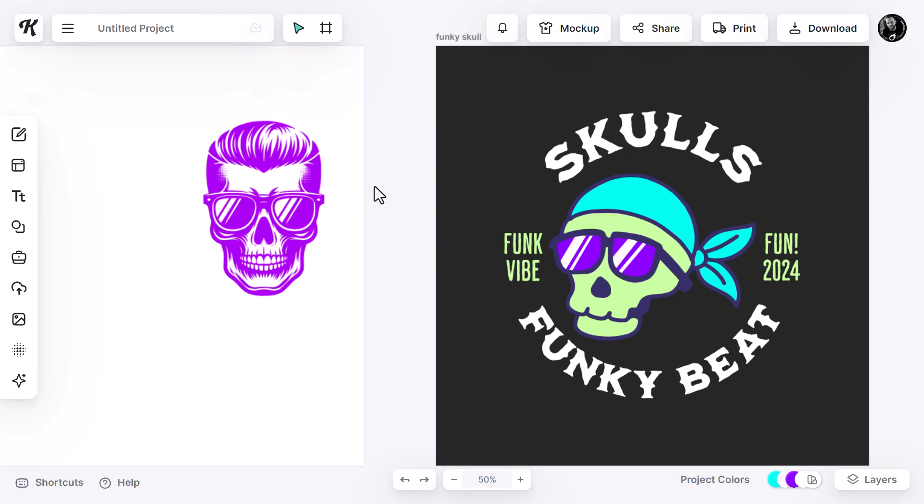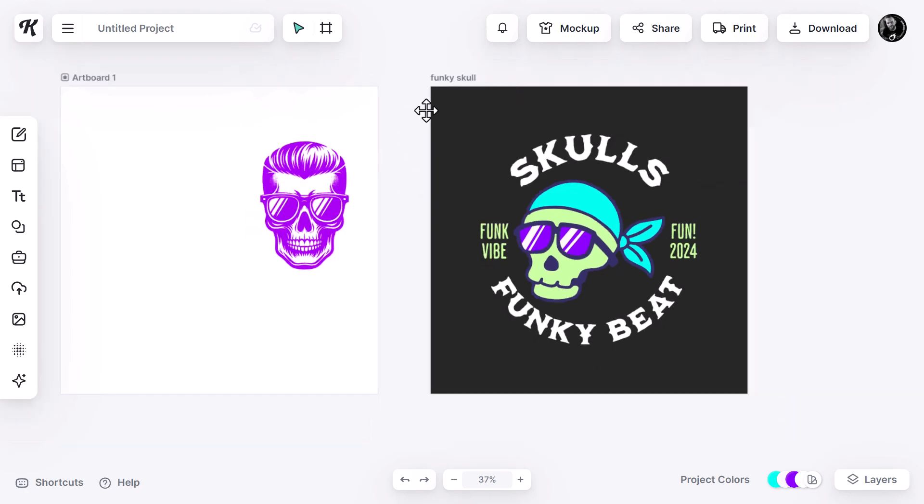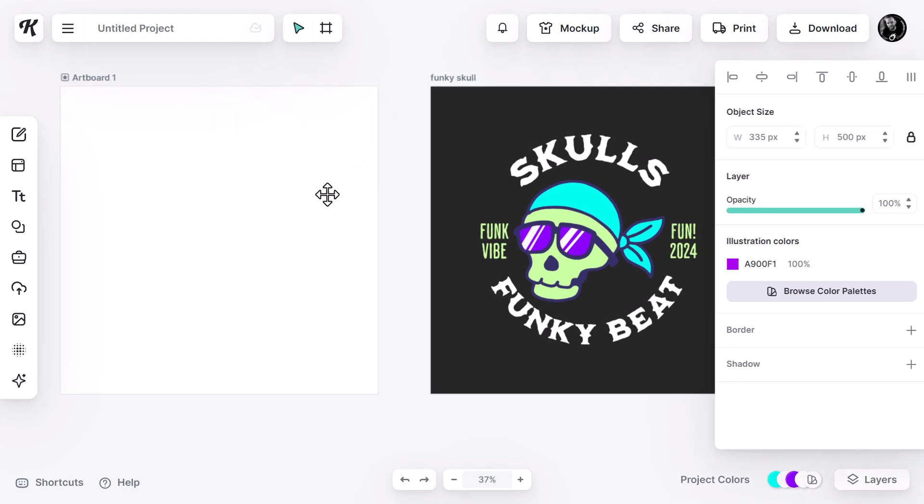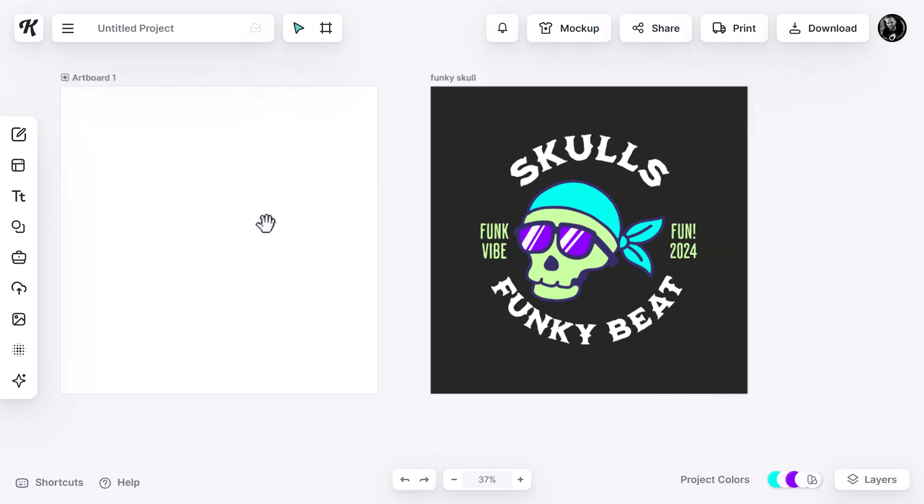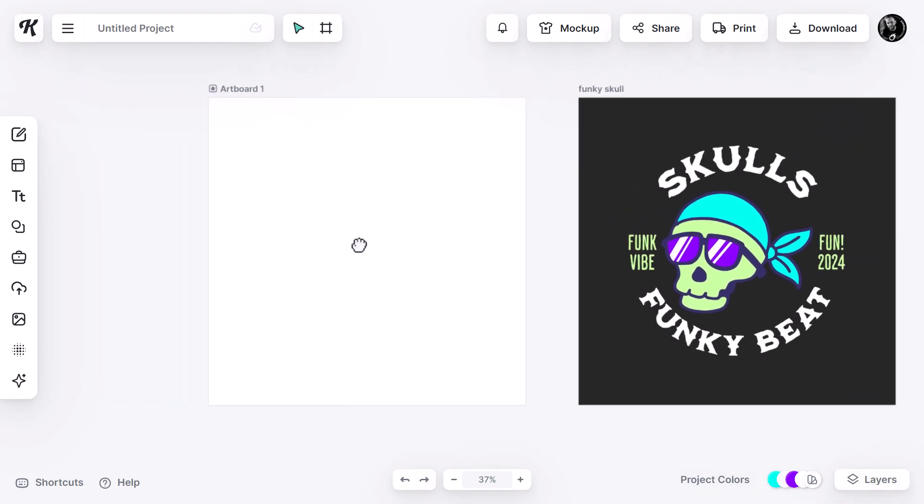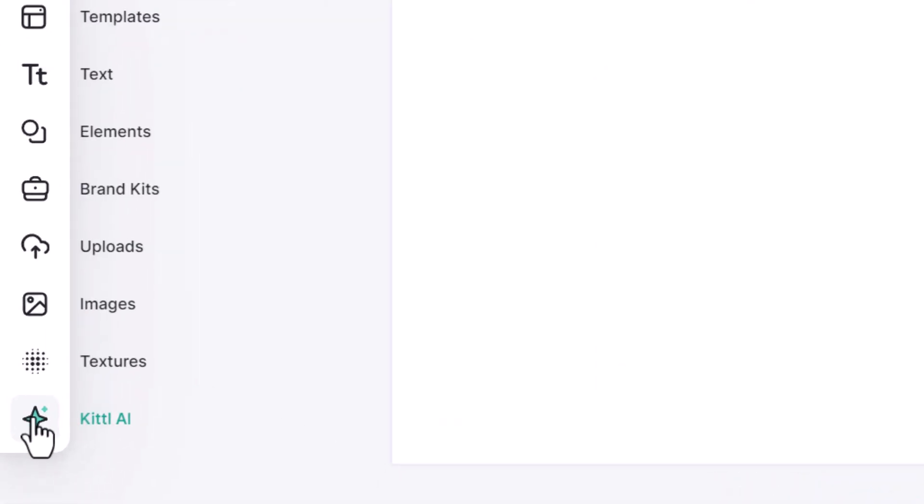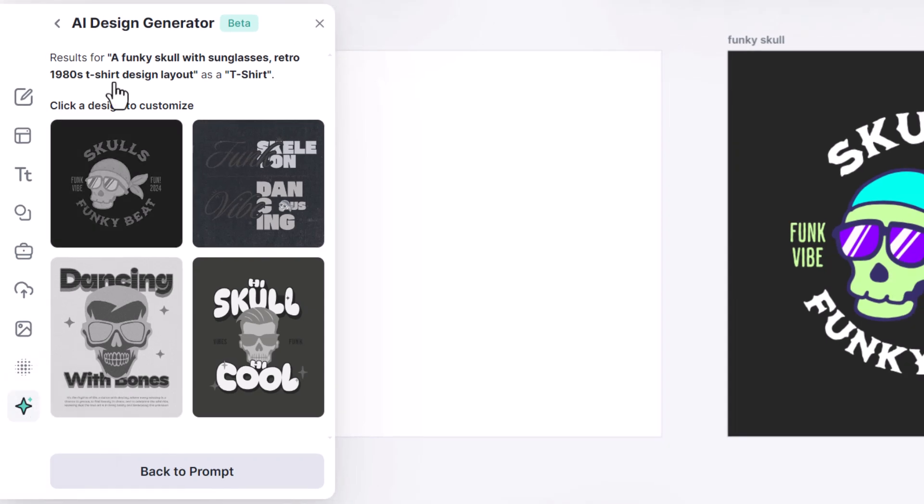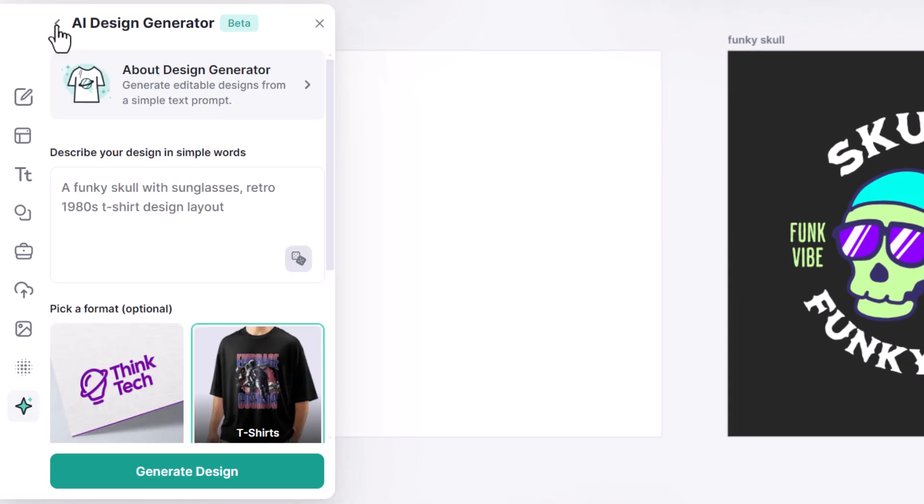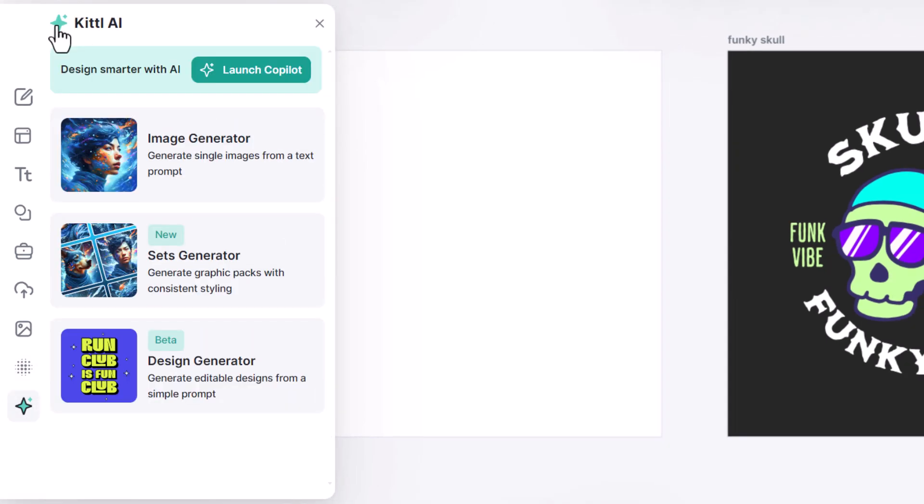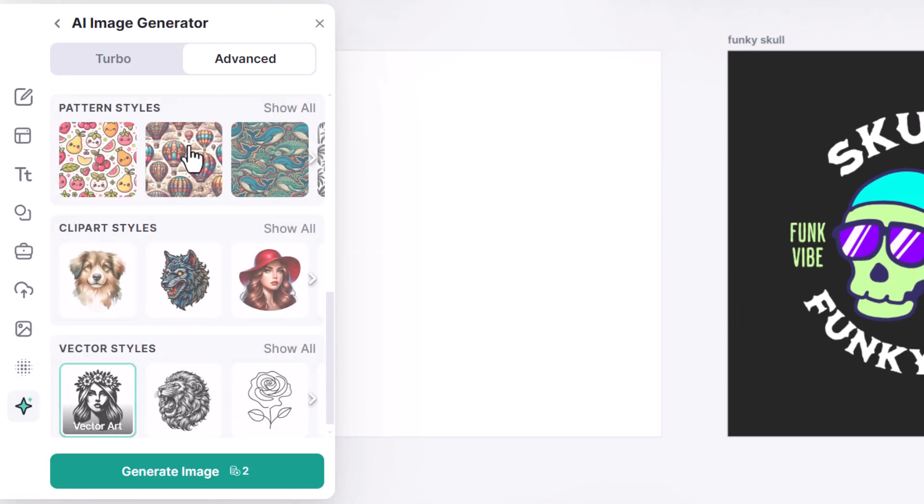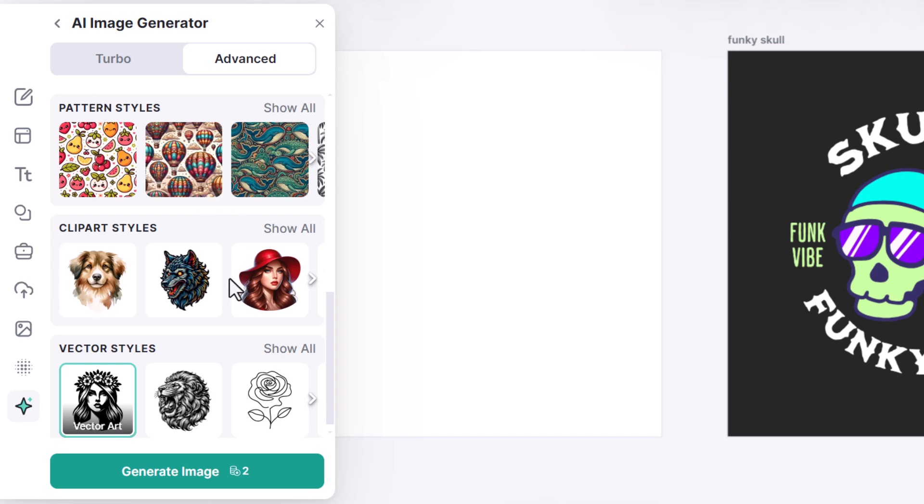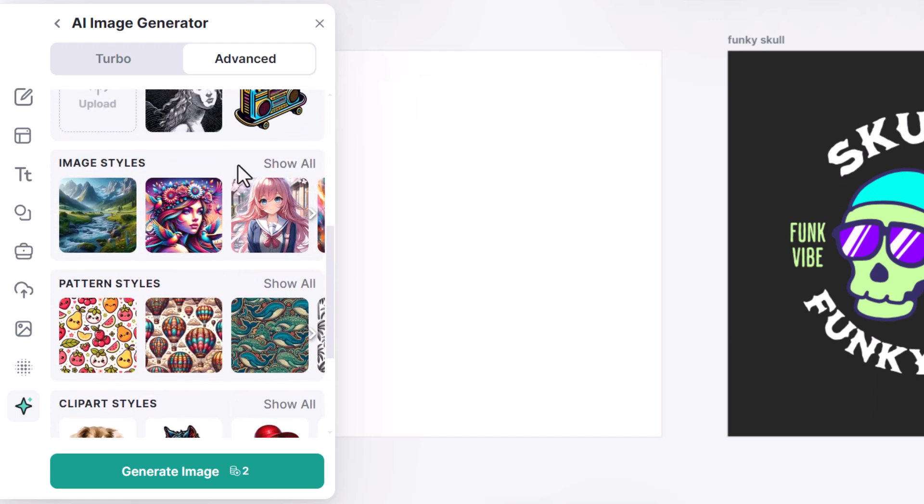However, what if we want to create something that has multiple colors? What I can do is I'm going to delete this graphic, move on over and come back to our image generator. And this time I'm going to generate a bitmap image. What we want to do is we want to pick a style that's going to have very flat, simple shapes and colors, no gradients, nothing too fancy so that we can get something that is going to be easily converted into a vector.